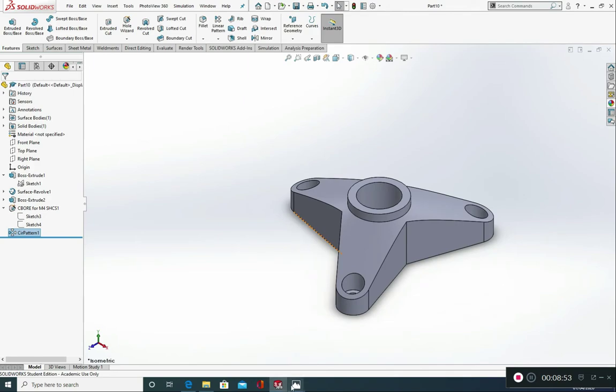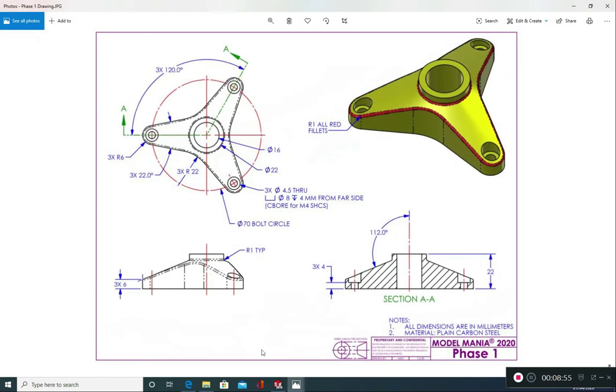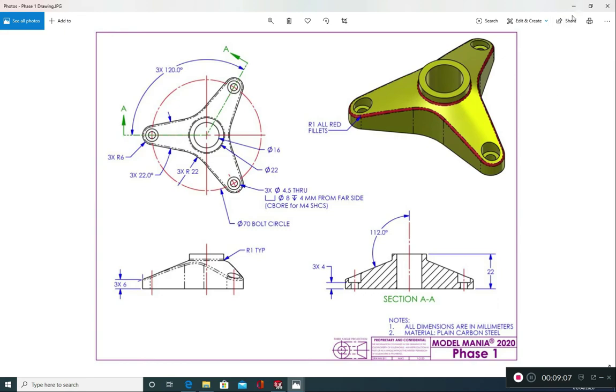Last couple of things we have got a radius of 22 to put in. We've got a radius of 1 to put in all the way around here and around here. And we've got a material to select which is plain carbon steel. And then we're done.